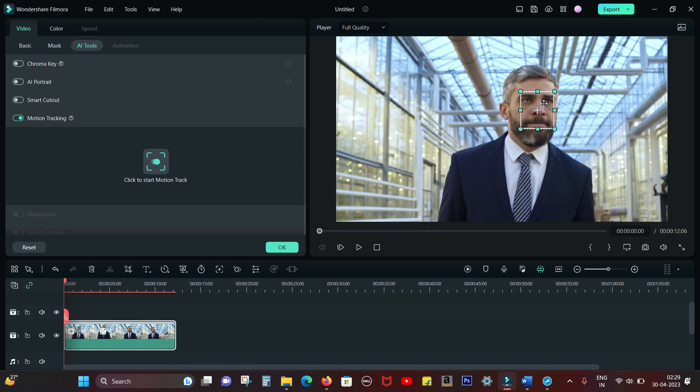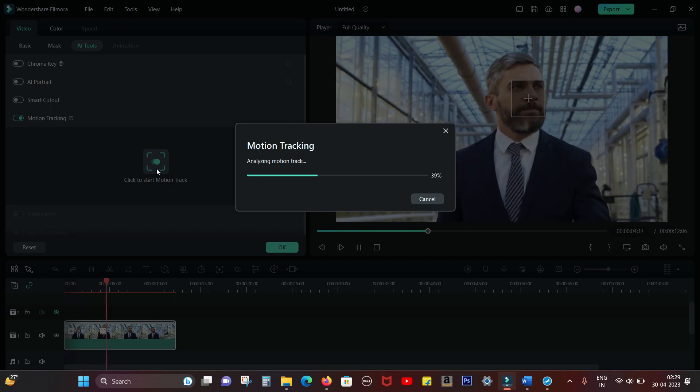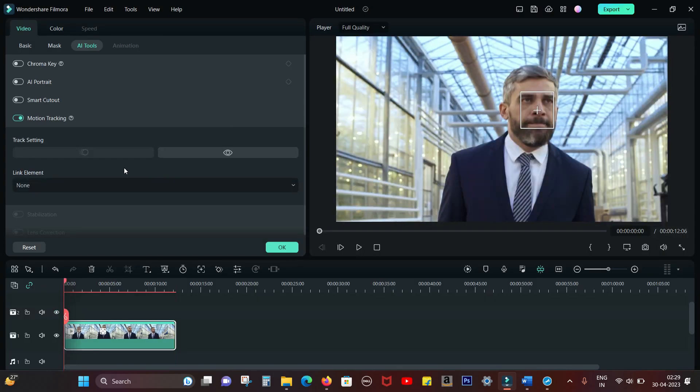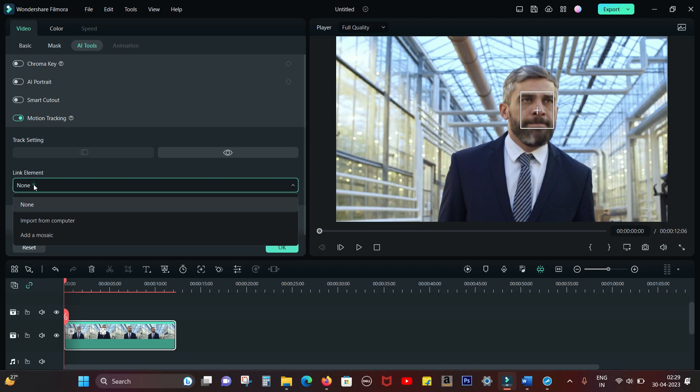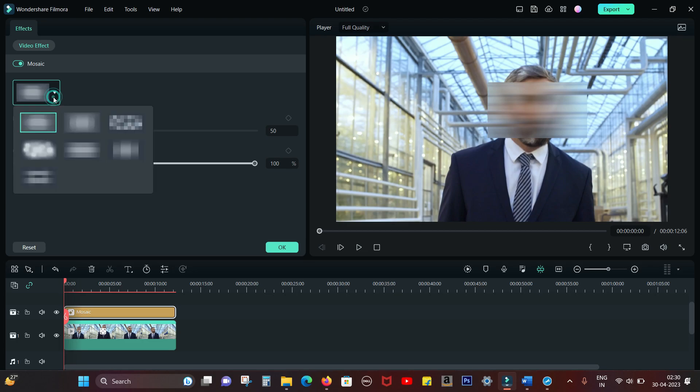Let's start the Motion Tracking. It's working perfectly. In the Link Element, you get an option to add a Mosaic, so you can do face blurring from here as well. In fact, you can blur any object or anything on the screen.